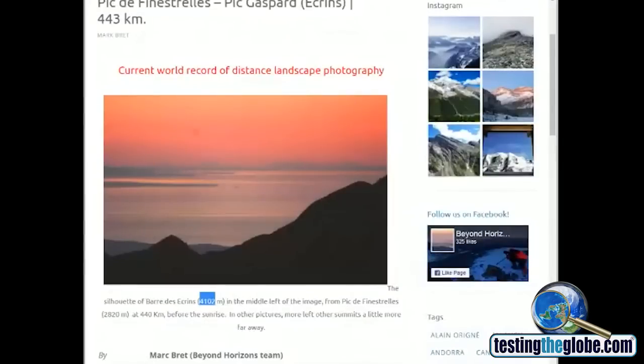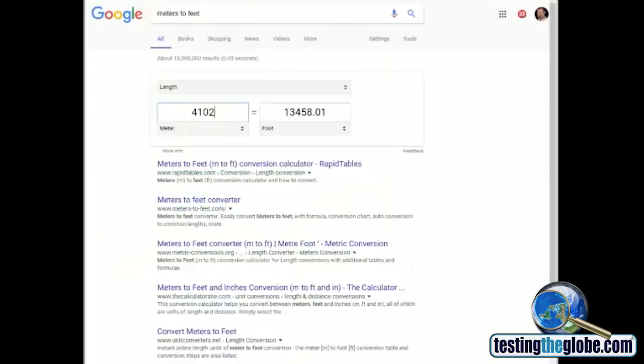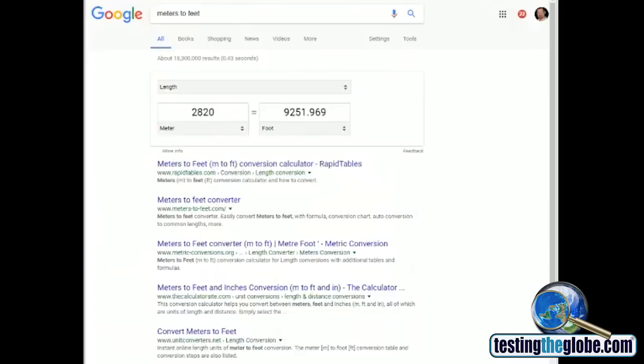And from this other place right here, which is at 2,820. And just to confirm, yep, 9,251 and change. So 9,252, let's just say rounded up. That's the altitude of the photographer.